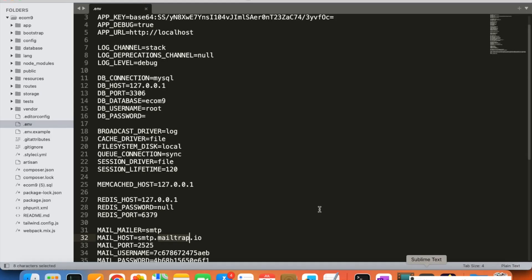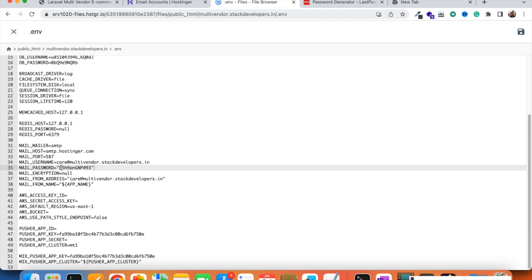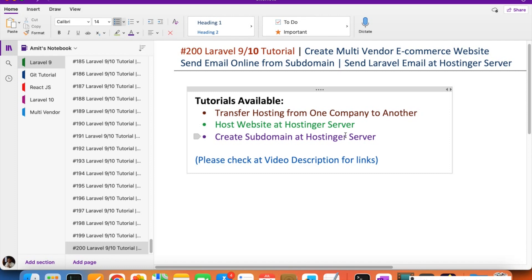All emails are now working. The key thing to remember is to put the password in quotes in the .env file when it contains special characters — that was causing the issue. You now know how to set up email in Hostinger, just as in the earlier series you learned how to set it up in GoDaddy. A Laravel developer must know how to transfer hosting, create subdomains, and do email settings.